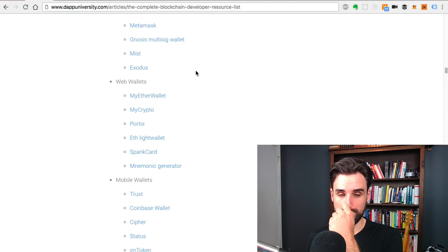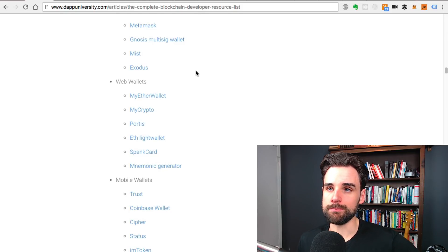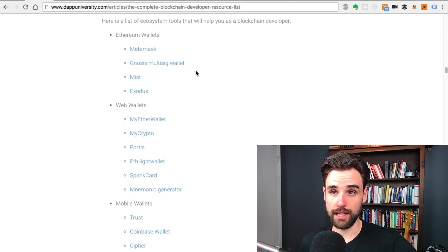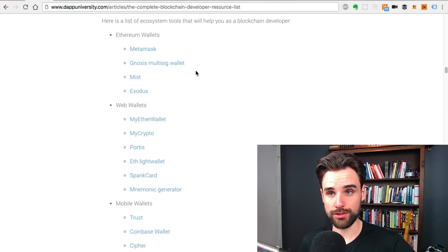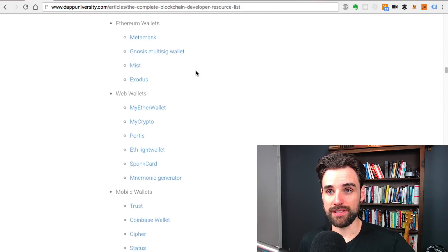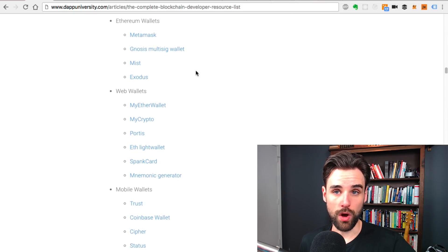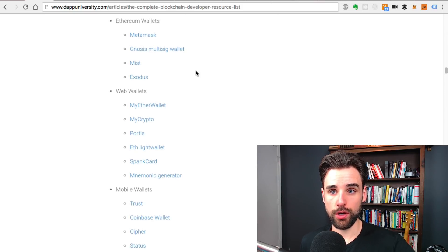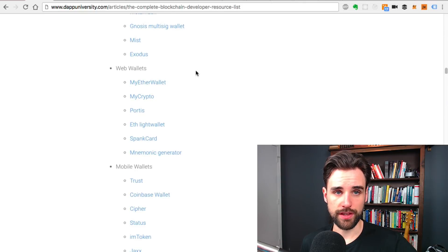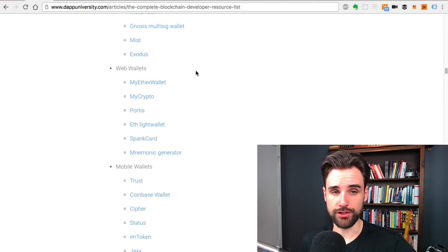You can see all kinds of other wallets here and browsers like Mist, things like that. My Ether wallet, My Crypto. These are all things you can access through your browser.